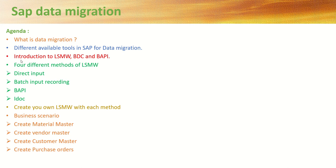Then, introduction to tools like LSMW, BDC and BAPI along with the difference in all.